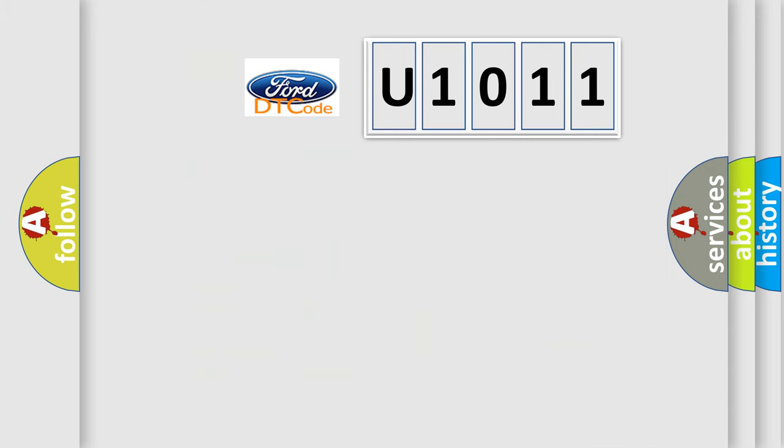So, what does the diagnostic trouble code U1011 interpret specifically for Infinity car manufacturers?